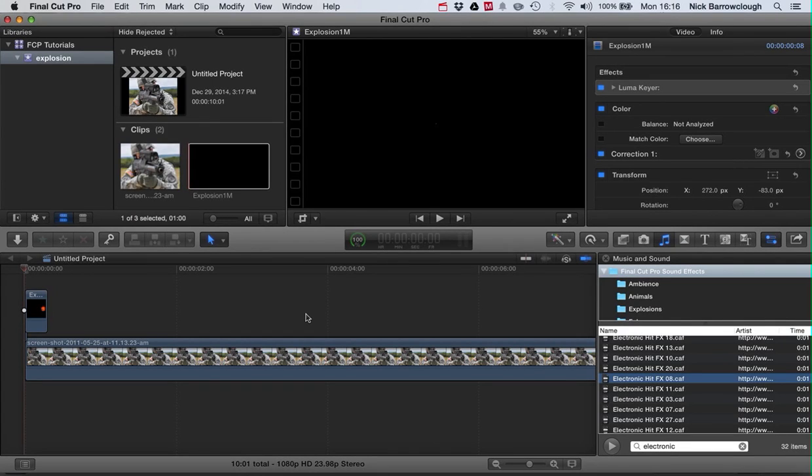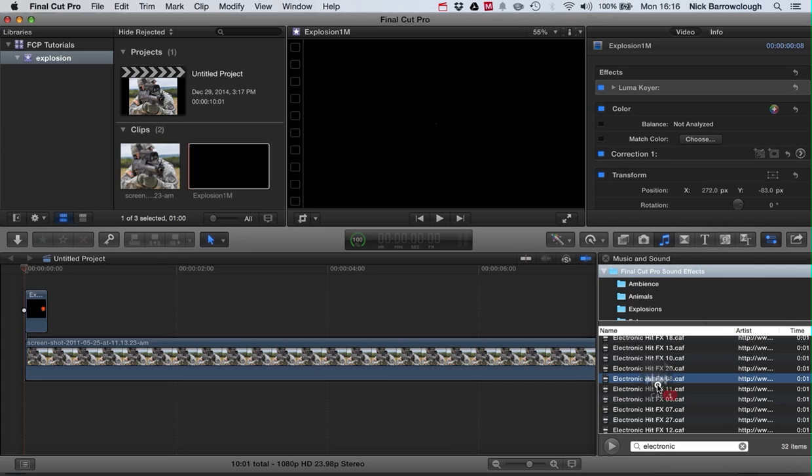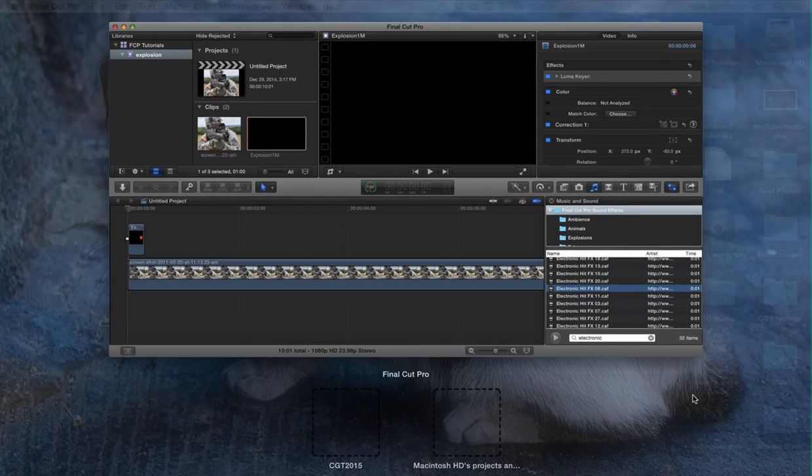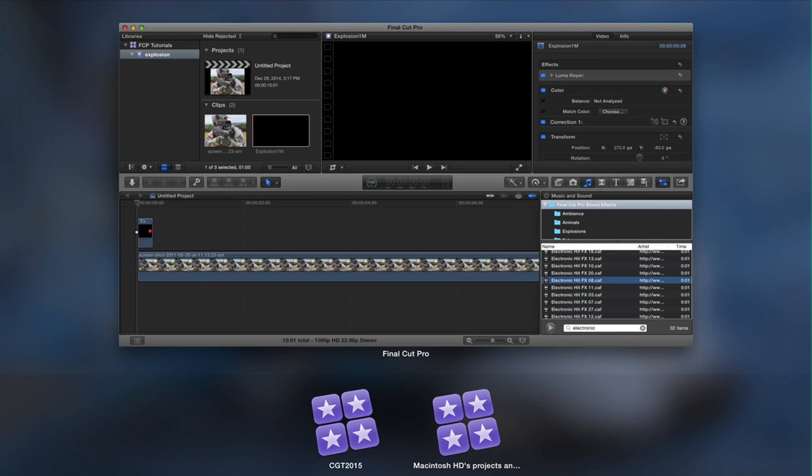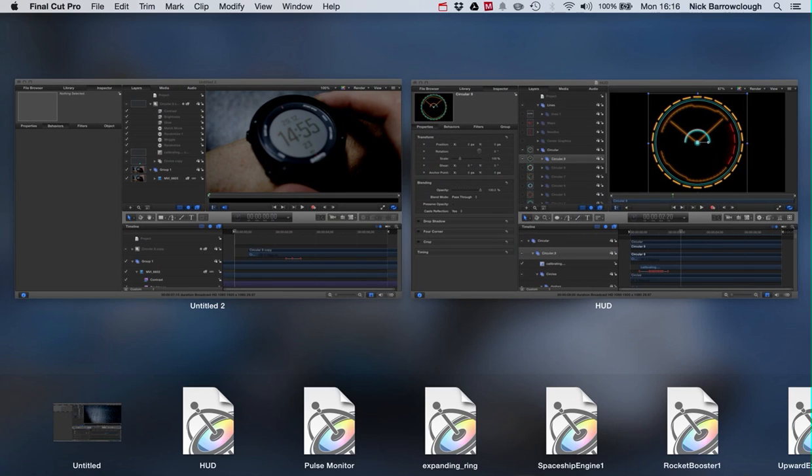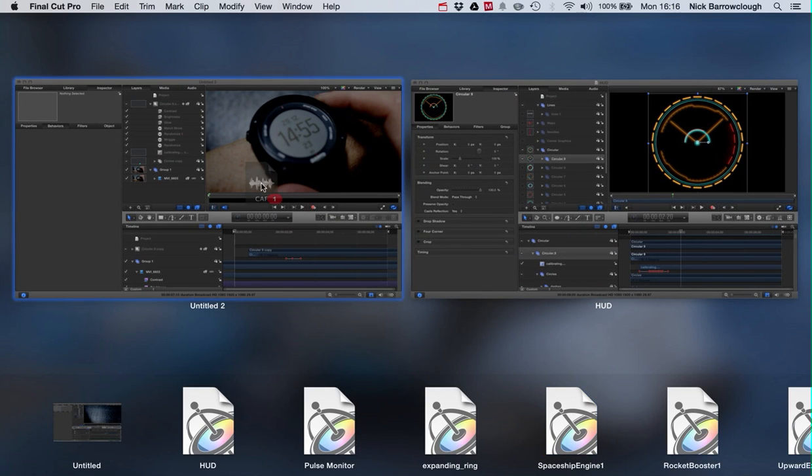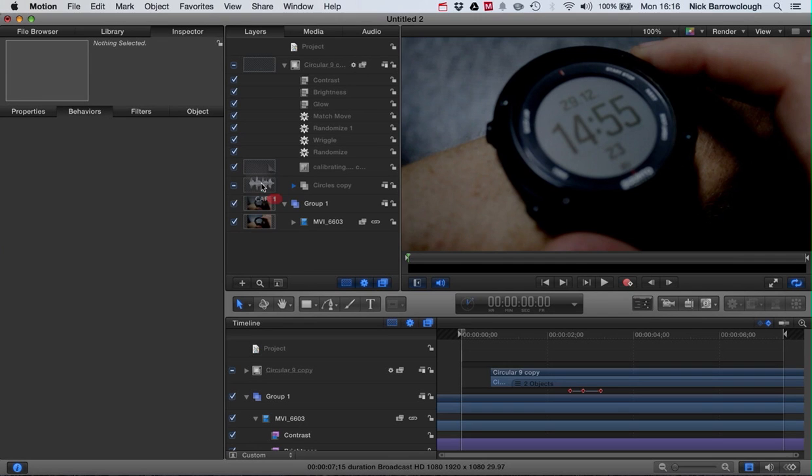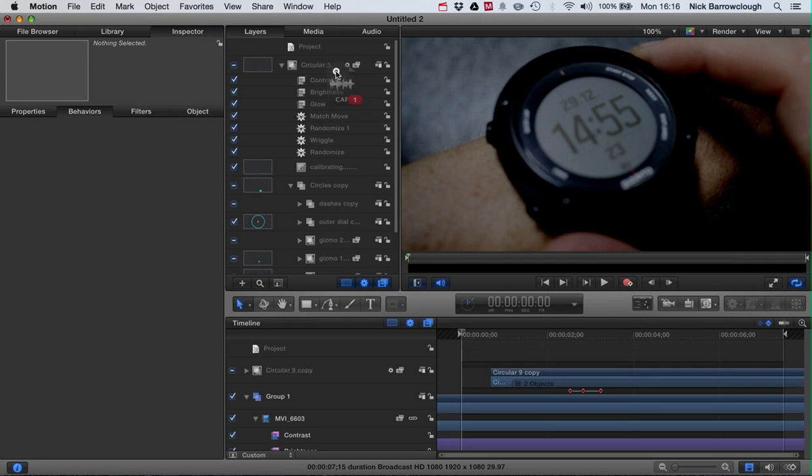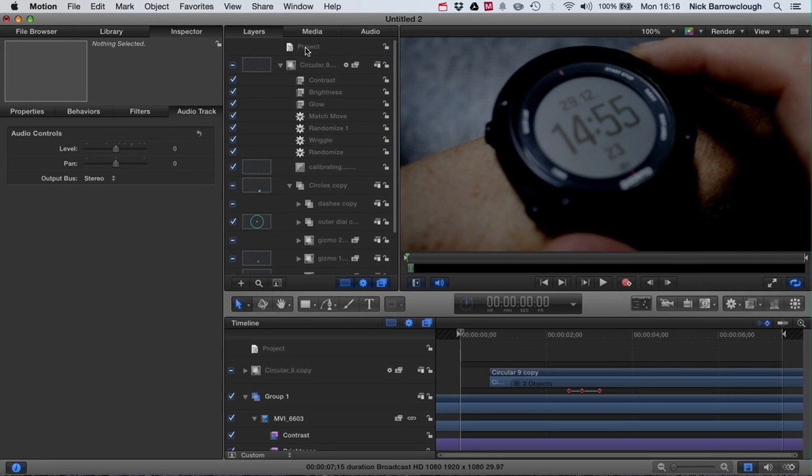Hello guys, this is part three of our sci-fi watch tutorial and we're going to be adding some sound effects. Over here in Final Cut Pro I found the sound effect I want, so I'm going to go with this one and we'll just drag that over to Motion. There it is, so drag it over to Motion and we'll drag it into our project here and drop it in.